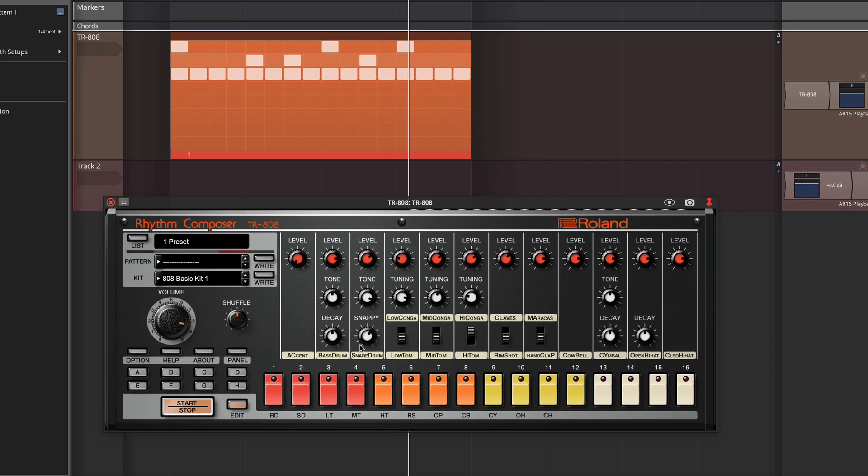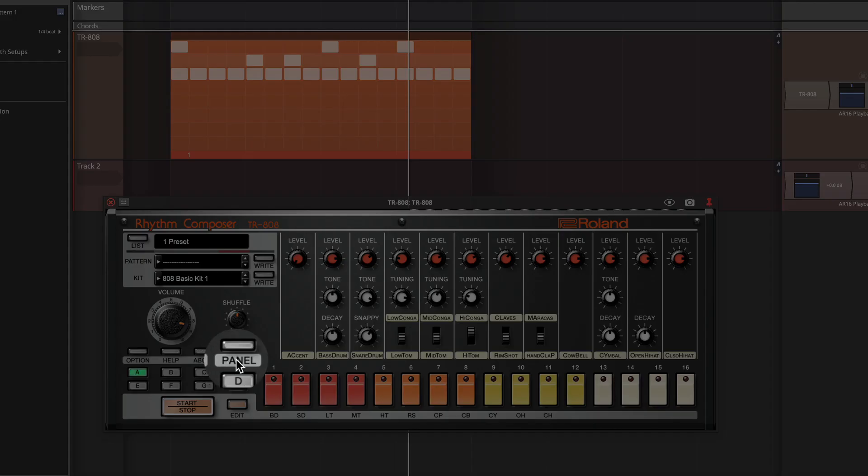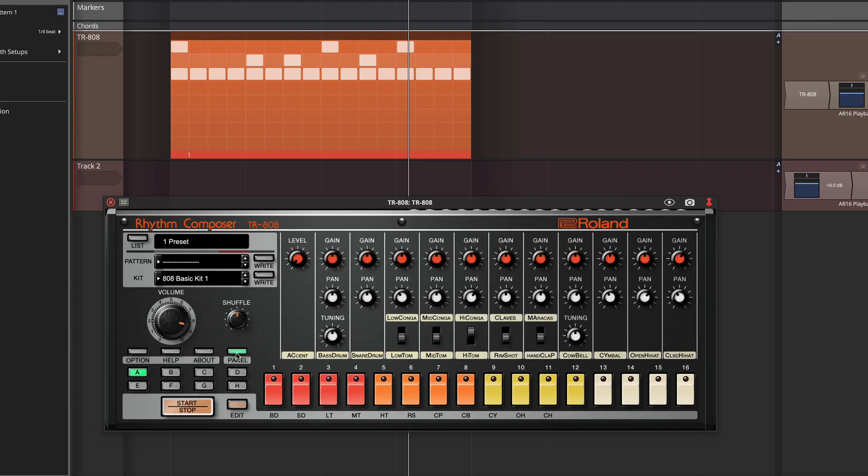Now, if you want to mix it or have a little bit more control over the sounds and the placement of the sounds, then there's this panel button right here. If you click panel, then you can see you've got gain controls and pan controls for all of the different sounds.